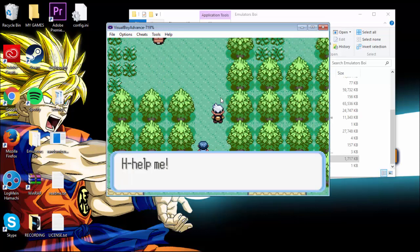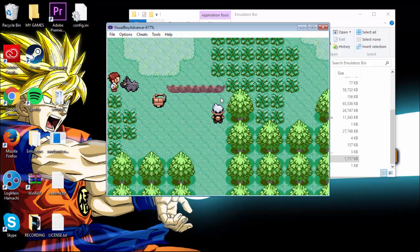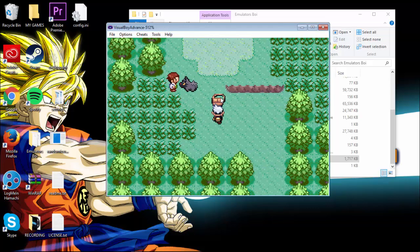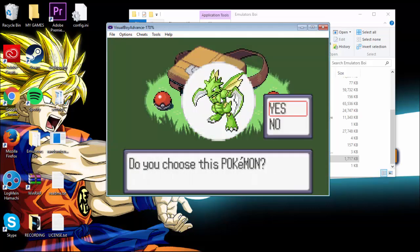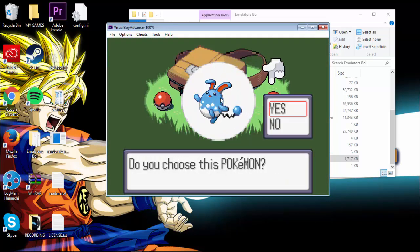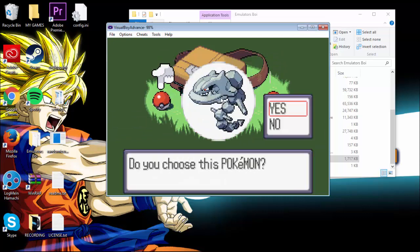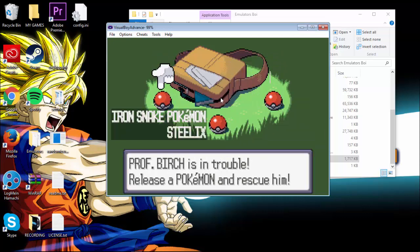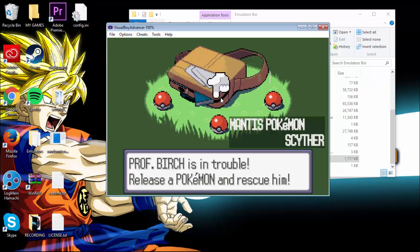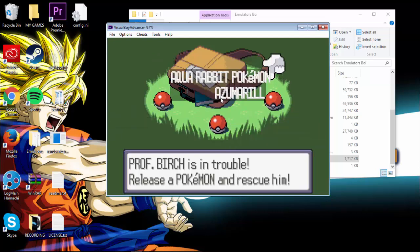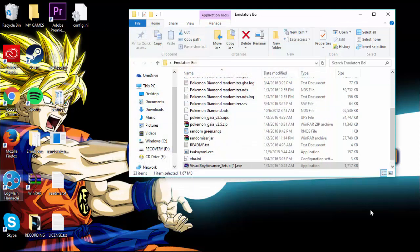Now let's see what the starters are. Scyther, Azurill, and Steelix! Holy crap, I wish I did a let's play of this because these are good starters. But nope. So yep, that is how you randomize a Pokemon game — how to get the Universal Pokemon Randomizer, WinRAR, everything I promised.